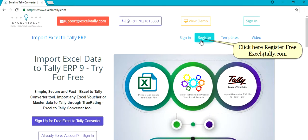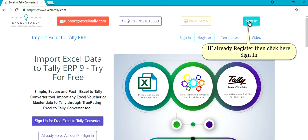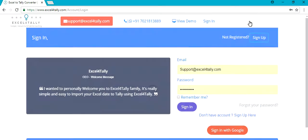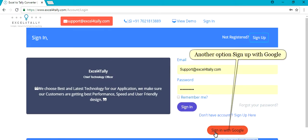Click here to Register Free at Excel4Tally.com. If already registered, then click here to Sign In. Another option is to Sign In with Google.